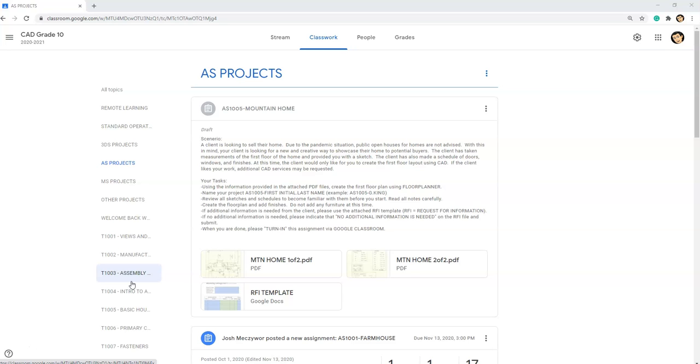Using the information provided in the attached PDF files, create the first floor plan using floorplanner.com. Name your project AS 1005 dash first initial and last name. For example, be AS 1005-G.K. Review all sketches and schedules to become familiar with them before you start. Read all notes carefully. Create the floor plan and add finishes. Do not add any furniture at this time.